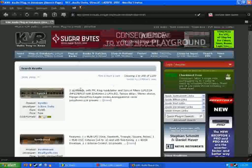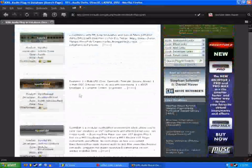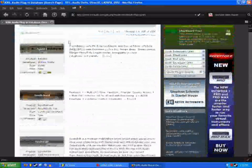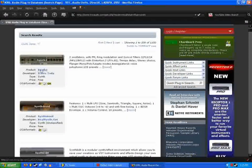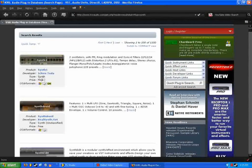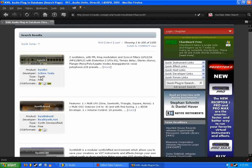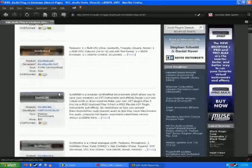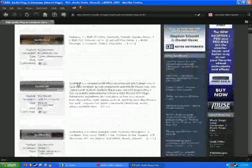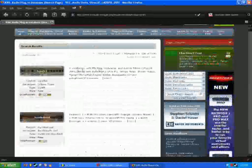So you can see everything that it comes up with, and a little bit of information on it. It'll have the product name, the developer, the type of synth in this case or effect, the price, and which formats it comes in.